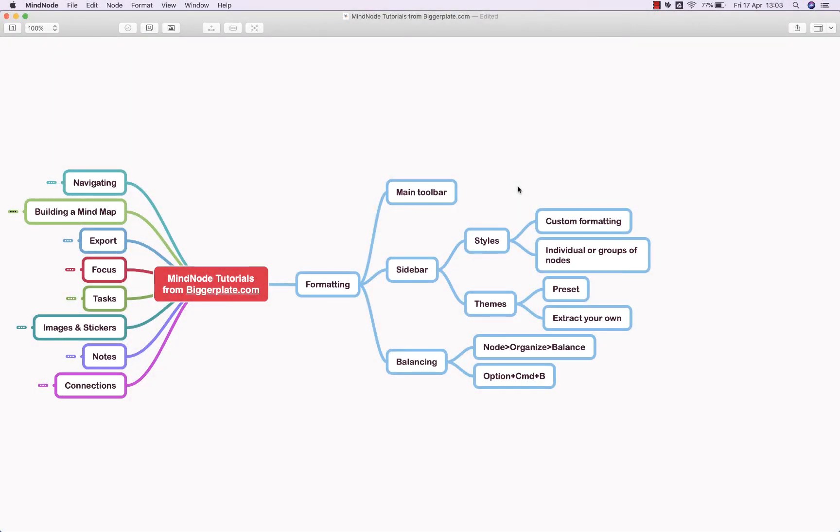Hello and welcome to this brief tutorial from biggerplate.com showing you how to format your MindNode mind maps.